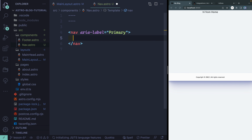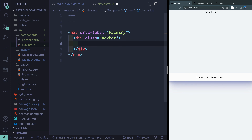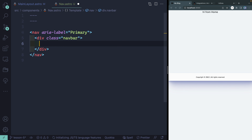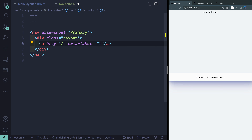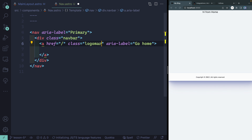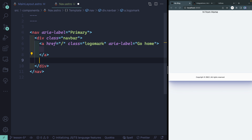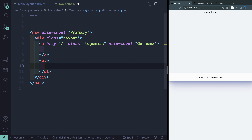Everything inside the nav is going to be inside a class called 'nav-bar' — you need that to make sure everything is styled correctly. Inside here we'll have two things: an anchor link pointing back to the homepage with an aria-label of 'go home' and a class of 'logomark', and then a UL where the actual nav items will be displayed inside LI tags. This component gives me a chance to talk about two things: working with libraries in Astro, and how to loop through data.